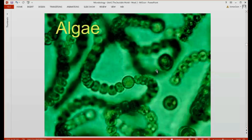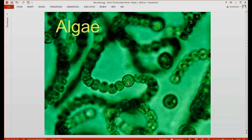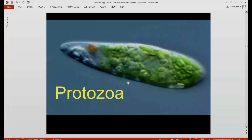Another group would be algae, as you can see in the picture here. This is, I think, Anabaena, if I'm not mistaken. Protozoans will also be a group of microorganisms studied under microbiology.